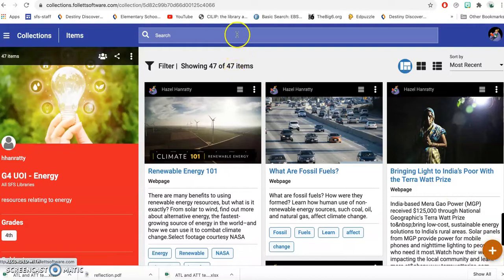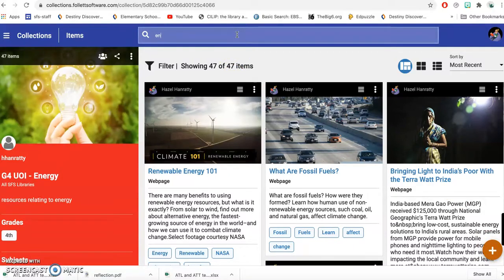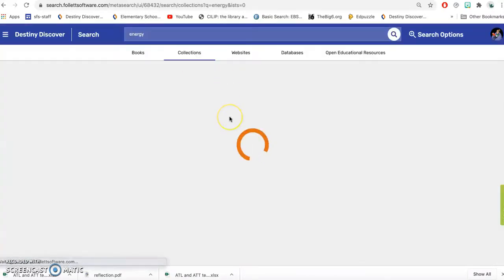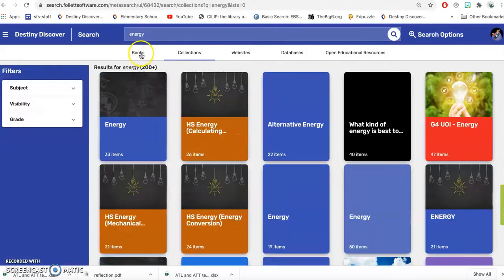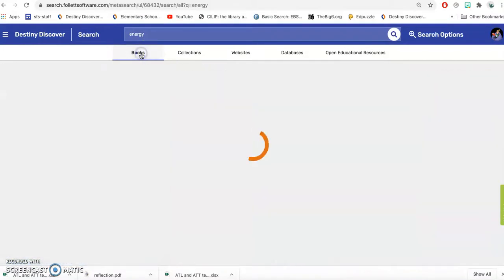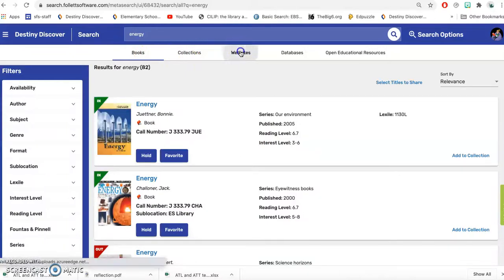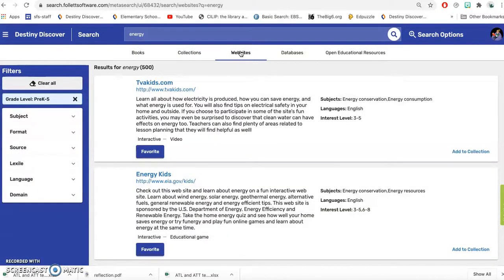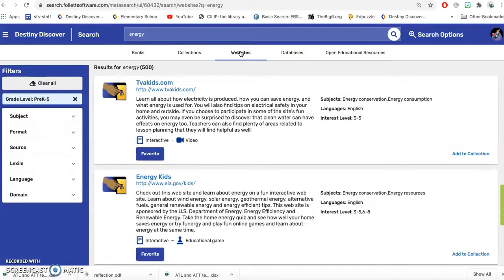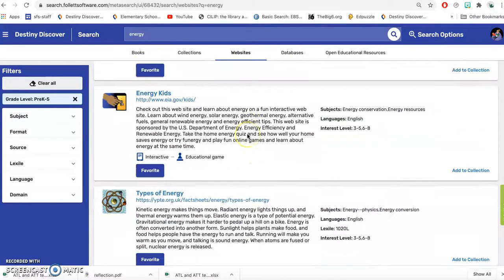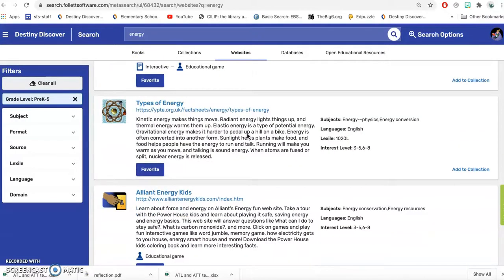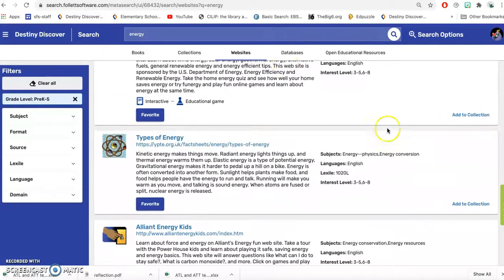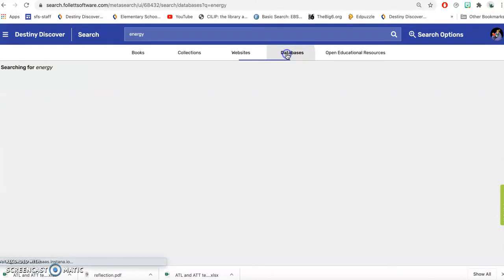You can also search here in the search bar. So if we search energy, then it shows you books that we have in the library, but not only books. It also will show you websites. And these are all kind of safe search websites and reliable sources. And we can just add those into the collection and databases.